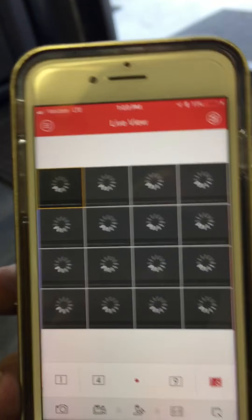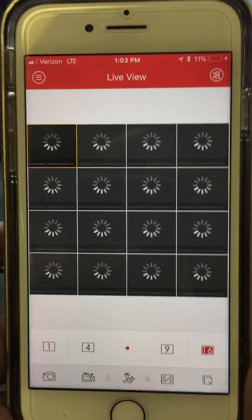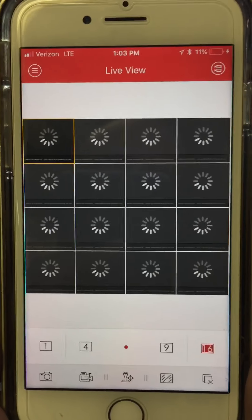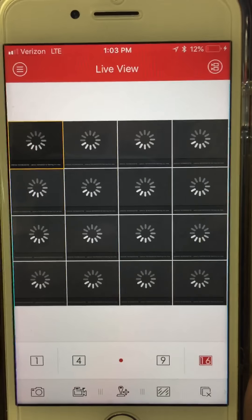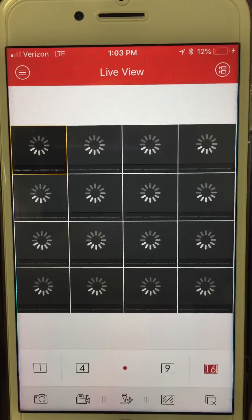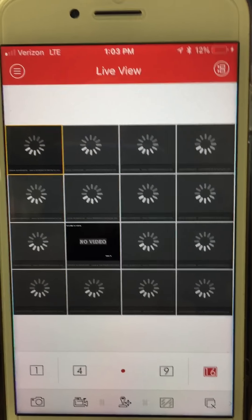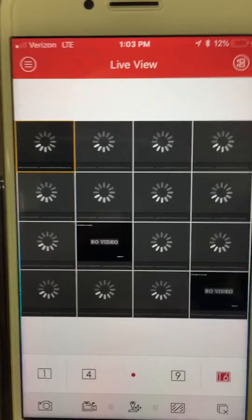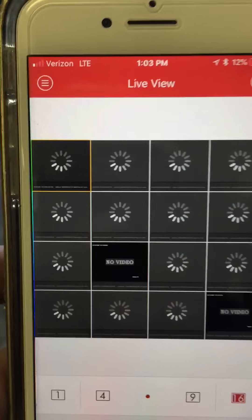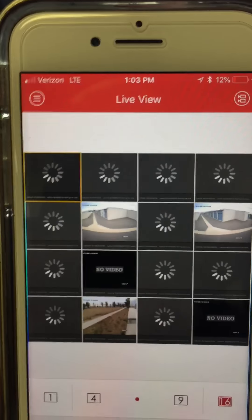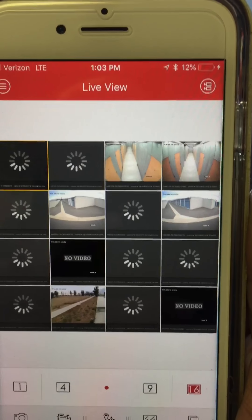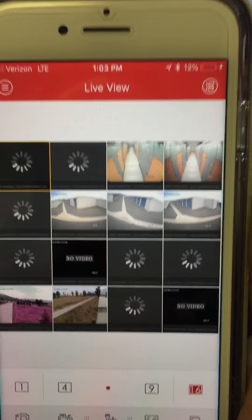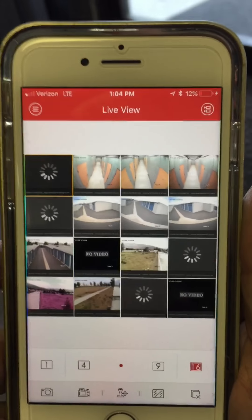And depending where you're at, there might be a delay, that's normal with the reception. And you only have two bars with the reception. So all the cameras are loading up.